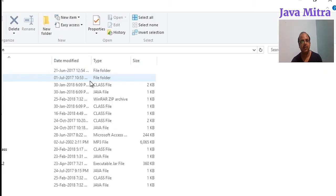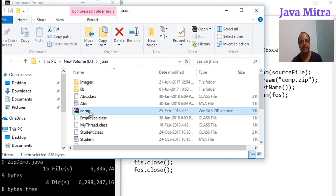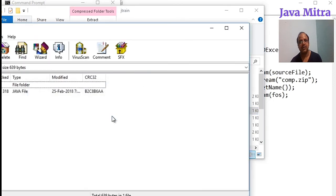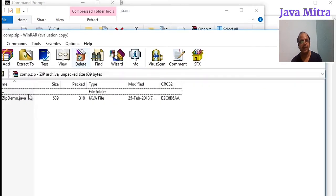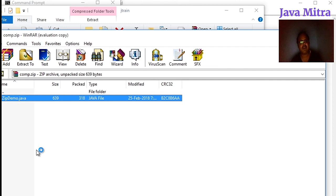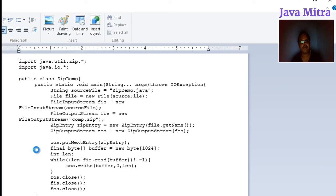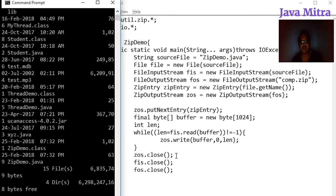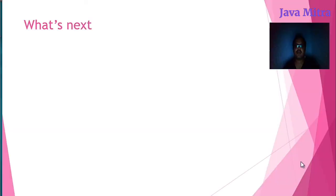Here we can see that our comp.zip file is available. You can see that our comp file is here and we can unzip with the help of WinRAR. We can unzip my zip file using WinRAR, you can see, and our ZipDemo.java file is inside our compressed file and we can also see the content same.